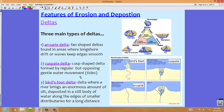The third and final main type of delta is called the bird's foot delta. This is where the delta brings an enormous amount of silt from the river, deposited in the still body of water along the edges via smaller distributaries over a longer distance. A bird's foot delta is very river-dominated — there's little tide or wave action, so the river is free to empty itself out over longer distances, giving it a distinctive bird's foot shape.